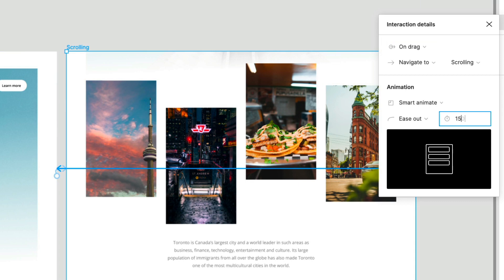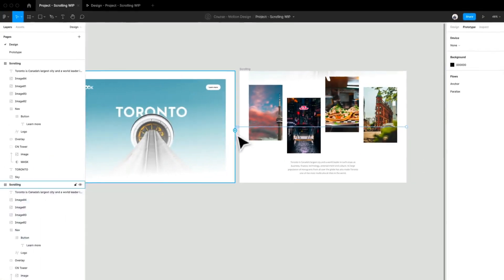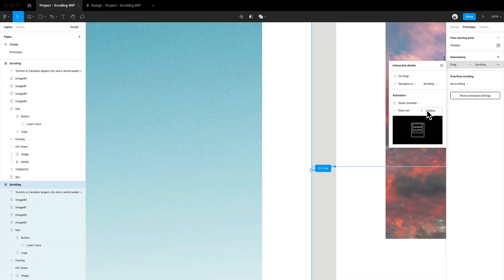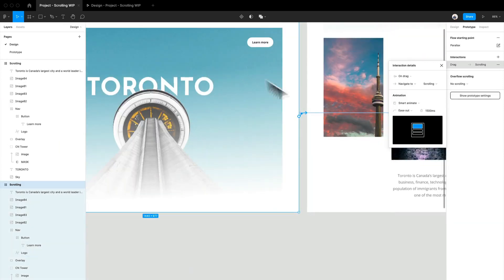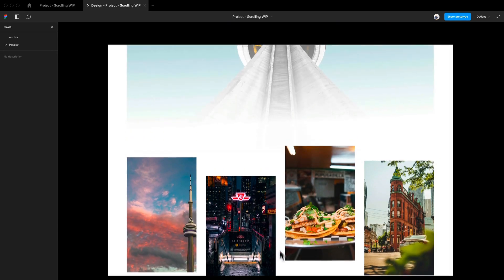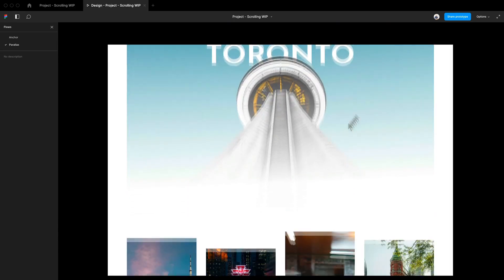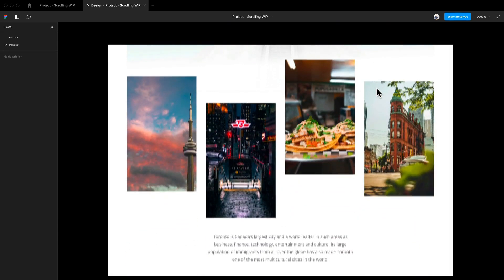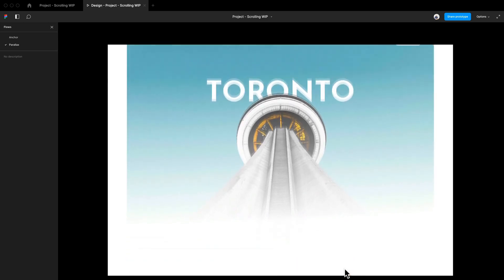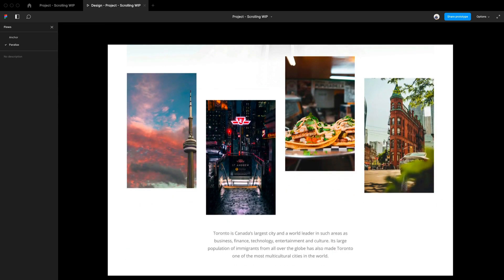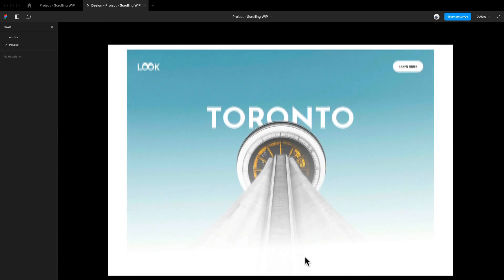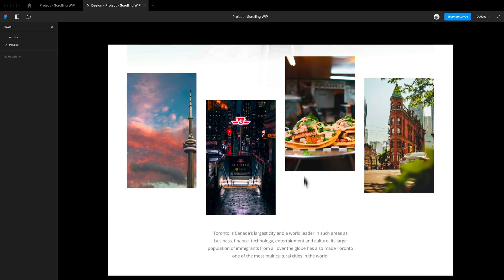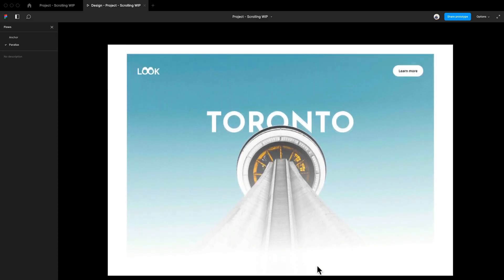We can also increase the amount of time it takes to actually have that animation play out. So I have it at 1500. So that's really nice, really subtle. And you can tell we have these images moving at different speeds. Even this little blurb of text comes in at a different speed.